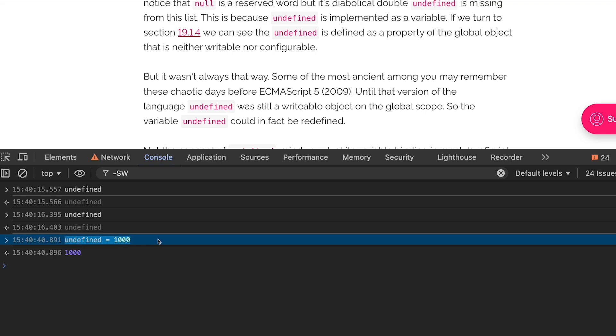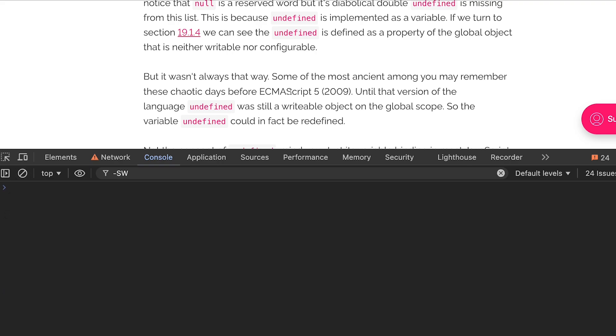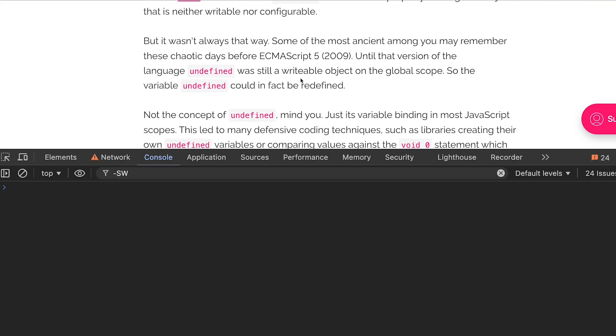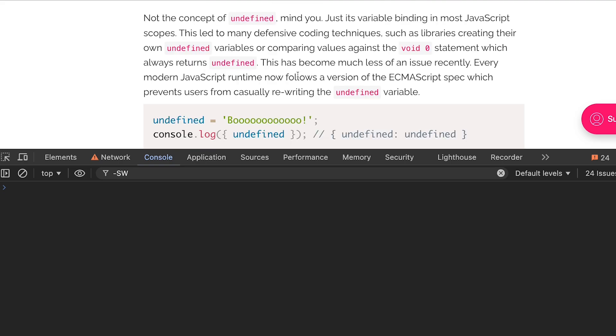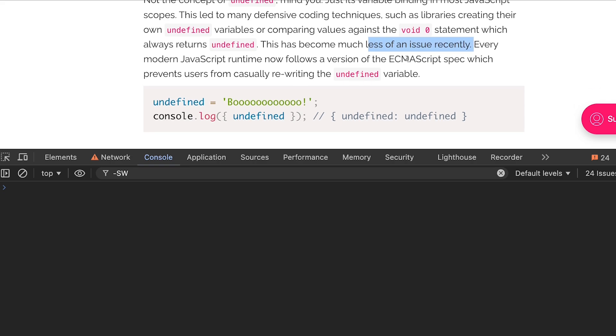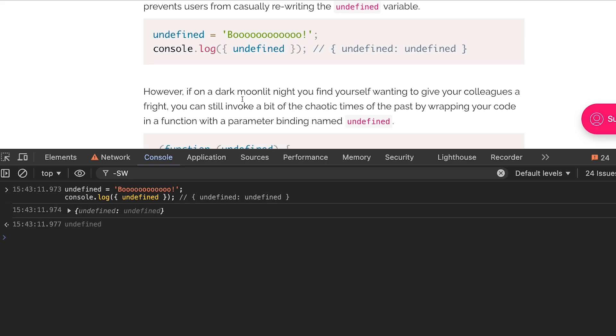Right now even though it fails to write silently, it wasn't always that way. Some of the most ancient among you may remember the chaotic days before ECMAScript 5. Until then the version of the language which was JavaScript supported undefined as a writable variable. It has become a much less issue now because every major JavaScript runtime does not allow you to do this. If you console log this you can see it still gets undefined.